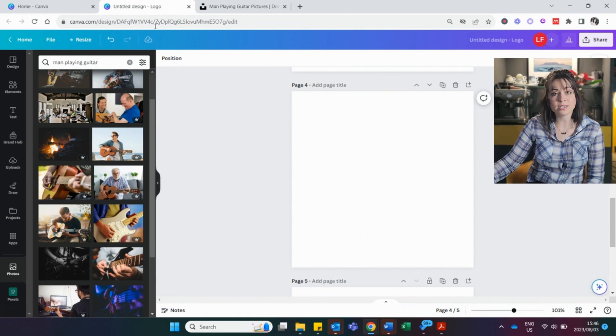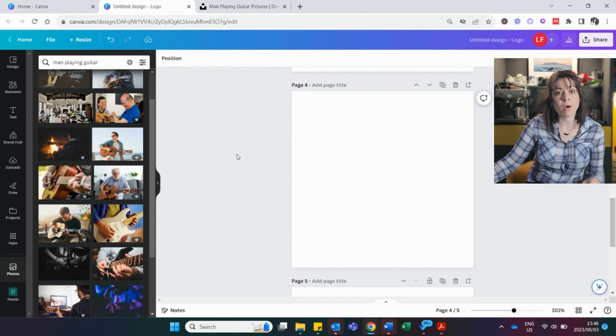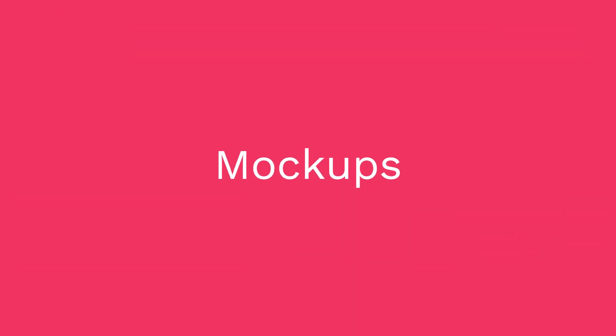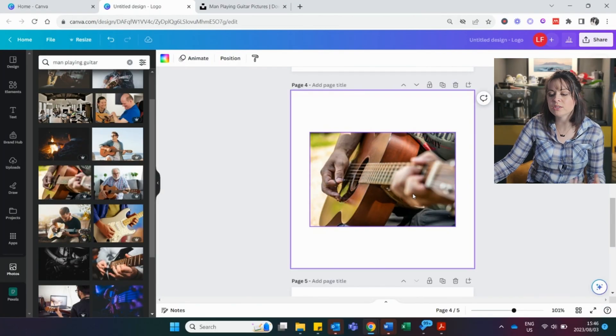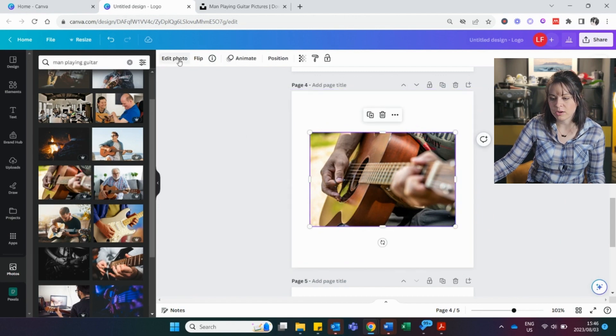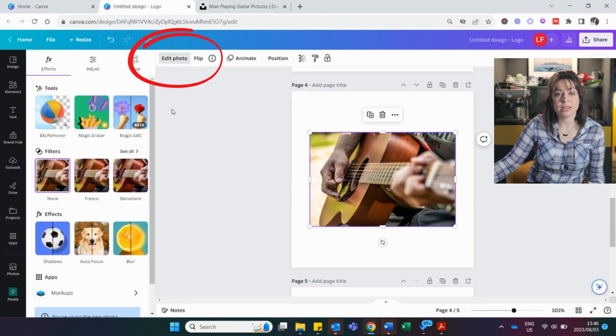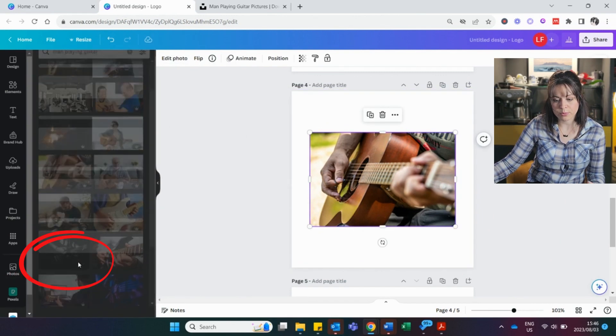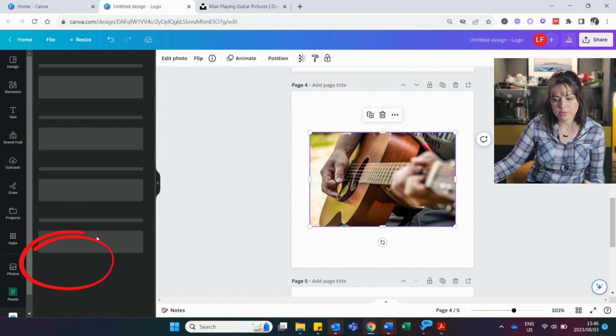So a bonus tip. If you want to do mock-ups. So for instance, say I really like this picture, but I want it to look different. You click on it and you go to edit photo. Then here at the bottom, you will find mock-ups. And it's giving you a ton of options where you want to incorporate this picture.